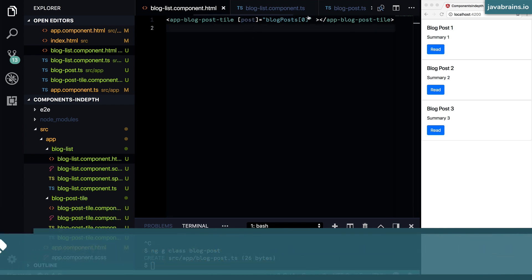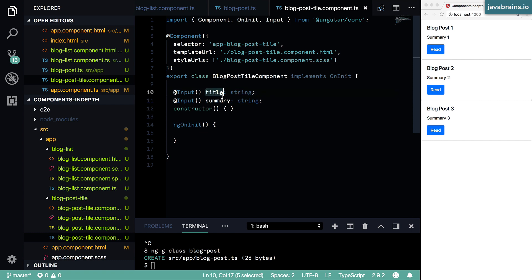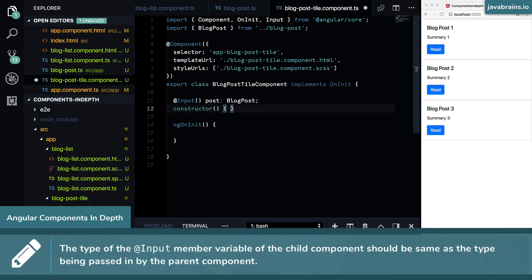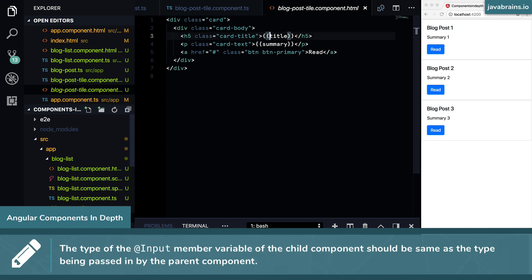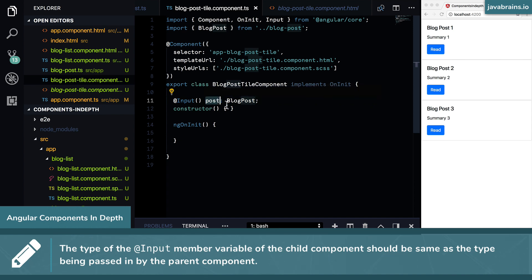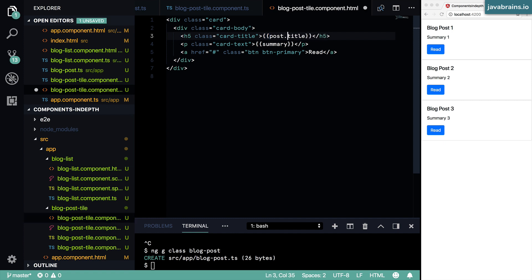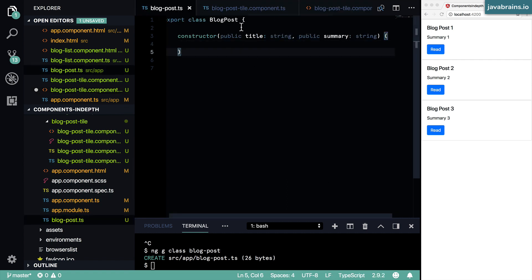Accepting it in the child component is fairly simple — pretty much the same way we did this before. Instead of `post` being a string, I'm going to accept `post` as an instance of `BlogPost`, and I'll remove the separate `summary` input. Now that I've accepted an instance of blog post, in my component template I'll use that instance's member variables. So I'll use `post.title` and then `post.summary`. Angular will look at the `post` element to get the blog post instance and then access `title` and `summary` as the member variables of the blog post class.